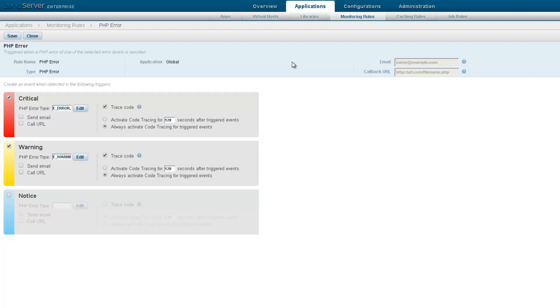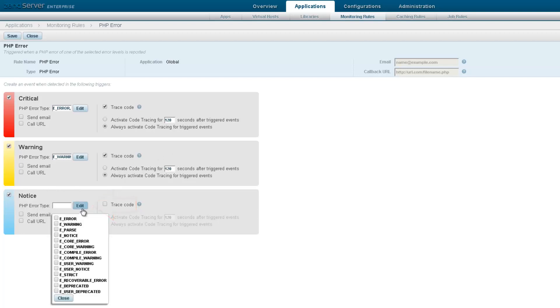I want to set a new threshold for this event, so I'm going to select the Notice Severity, and then click this Edit button. I'm going to then select the PHP Errors I want monitored, and then click Close.